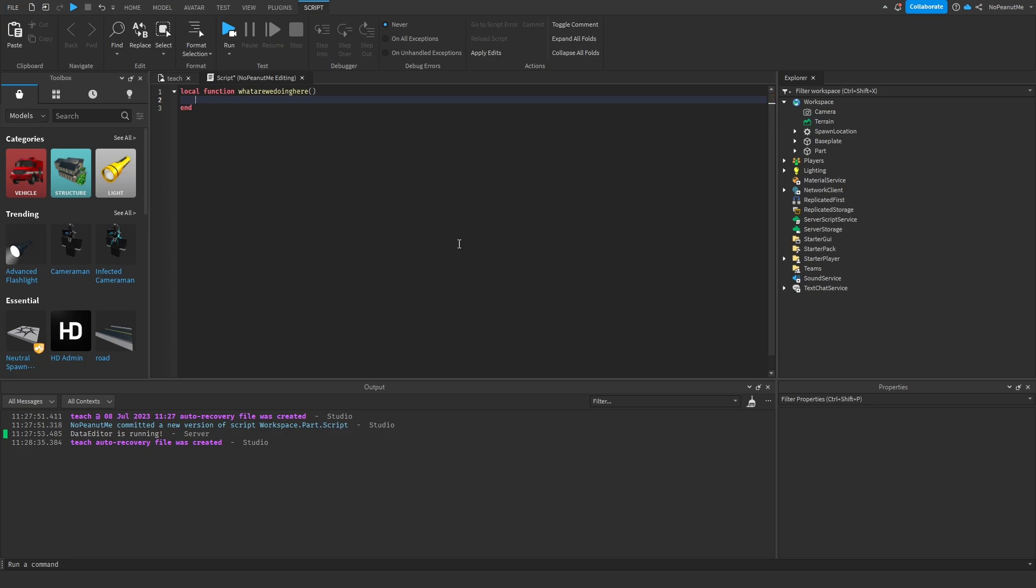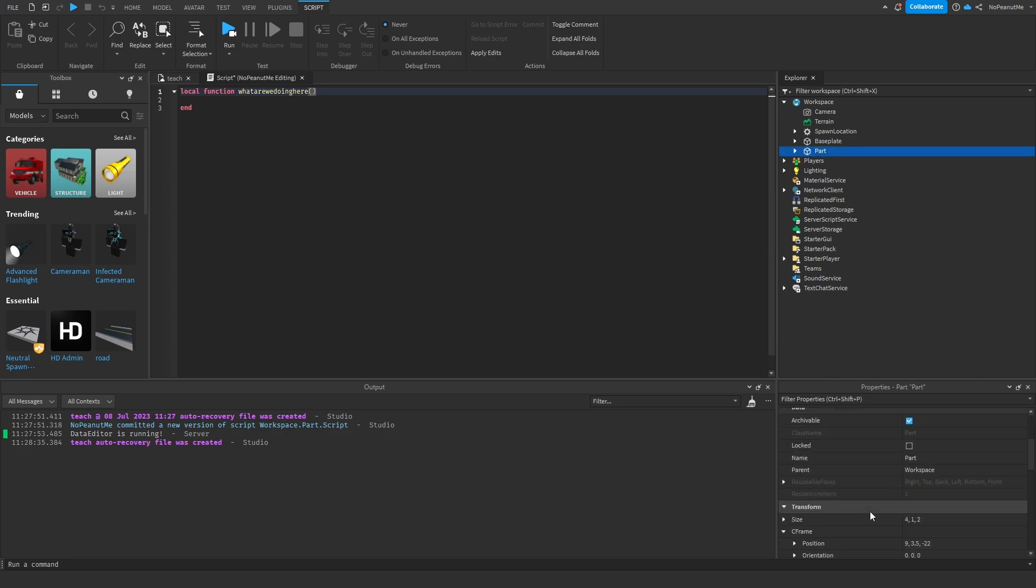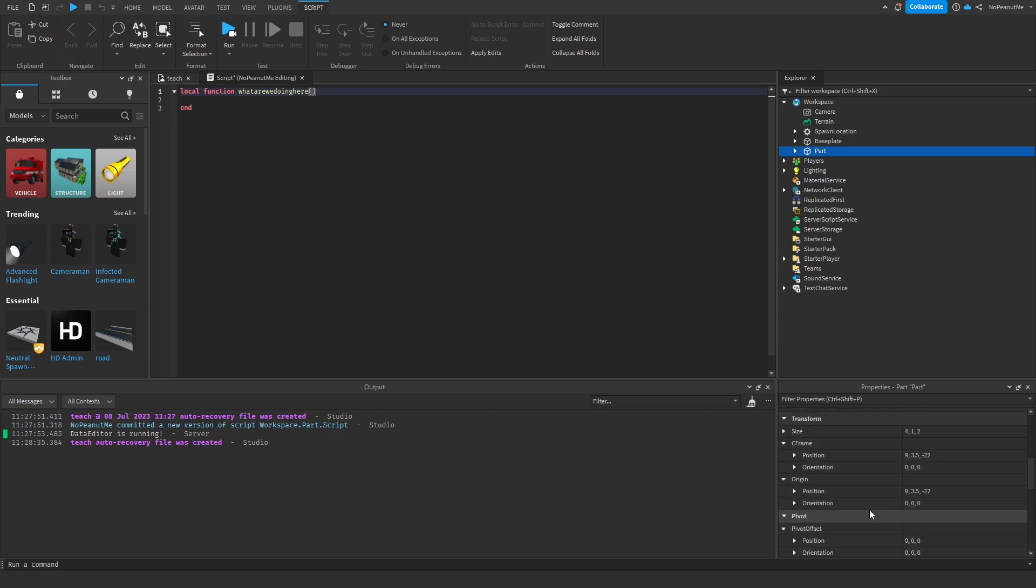So parameters, you can put these in the parentheses. You can put whatever you want the parameter to be. Let's actually look at the properties. Let's say we wanted to make, yeah, color and transparency.